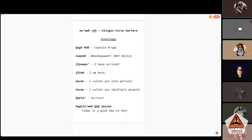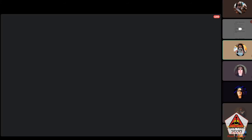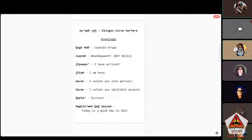The famous phrase is nuqneH. I want to point out: this does not mean hello. Do not enter a forum and say nuqneH; do not walk up to a group and say nuqneH. nuqneH means 'what do you want?' If someone walks up to you and just stands there looking at you, you say nuqneH.